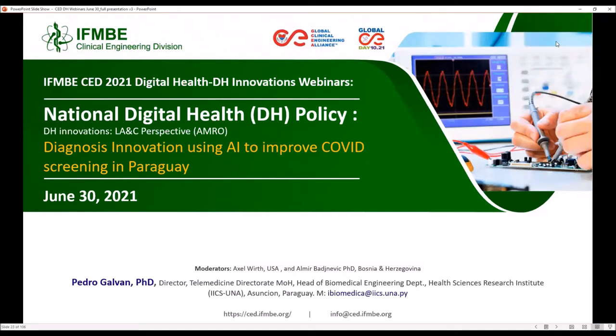Thank you very much for your nice presentation. Questions will be later at the end of all presentations. The second presenter will be Pedro Galvan, so Pedro, please.